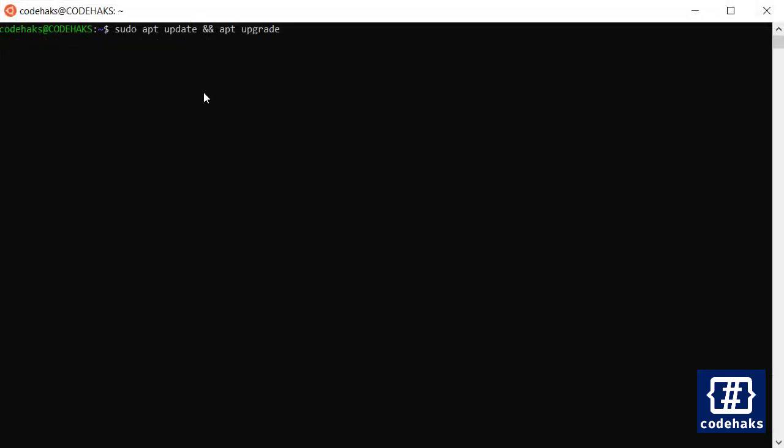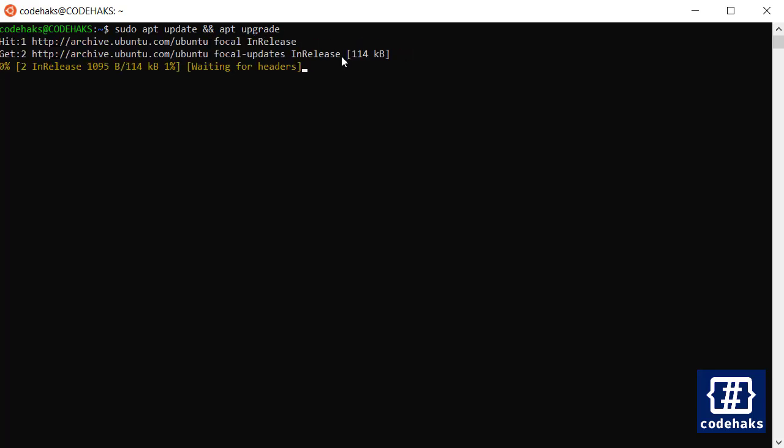Before doing anything in your Ubuntu WSL, just run the apt update and upgrade command and wait for it to finish.